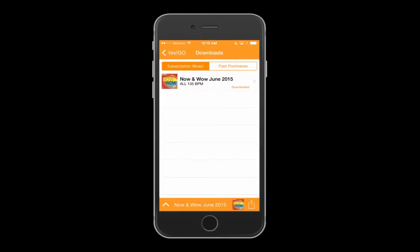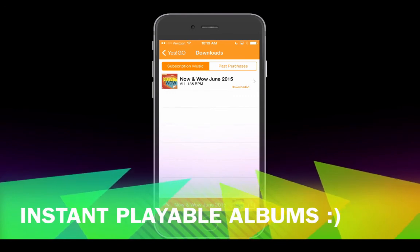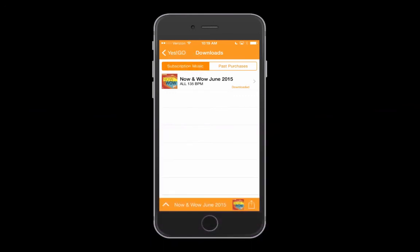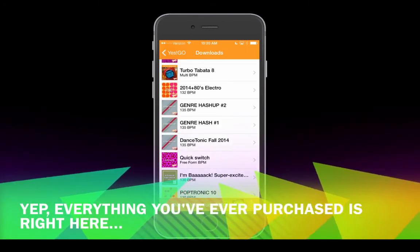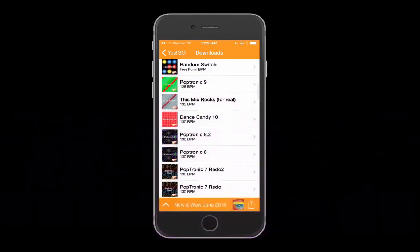Let's go back to the home screen and check out My Music. This is where you access all downloaded albums and past purchases. Subscription music is any album or custom mix downloaded under your YES GO account — a great place to go if you need instant playable albums, like 30 seconds before class.